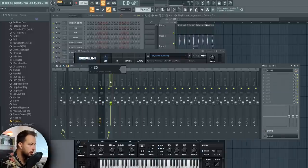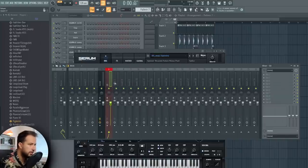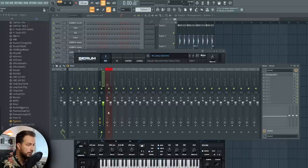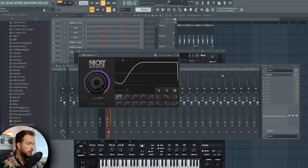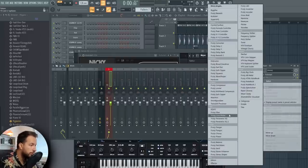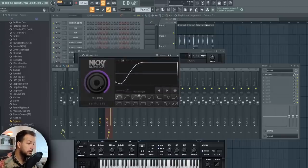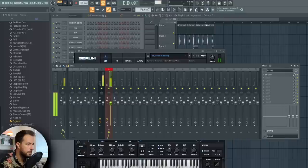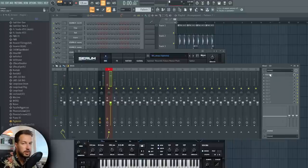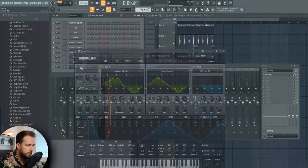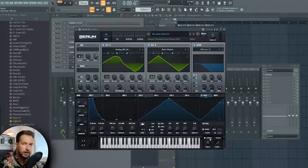Another thing I want to do for all the bass sounds and pretty much all the sounds in this song is sidechain them. I'm going to create a mixer track called 'SC', color it, and route all the sounds that need to be sidechained to this track. I'm going to put a Kickstart plugin here to do the sidechaining — you can use other plugins like the Limiter or the LFO tool. Every time the kick hits, the sound is lowered, the kick will be more obvious in the mix and it will sound more clean.